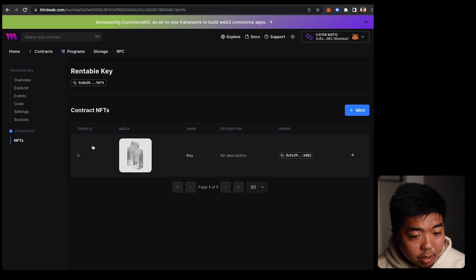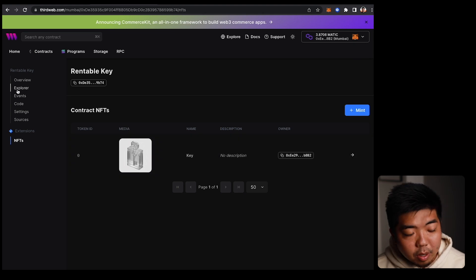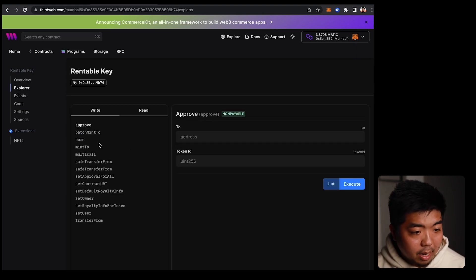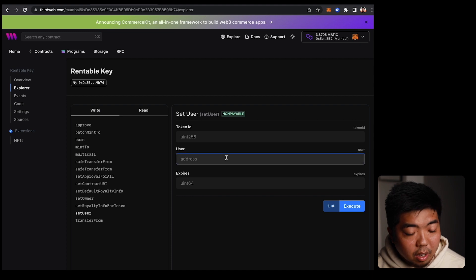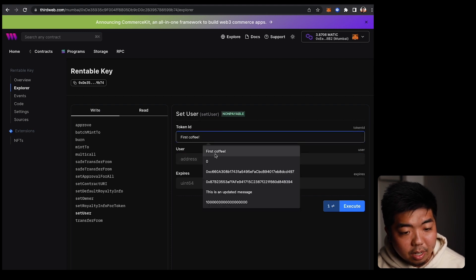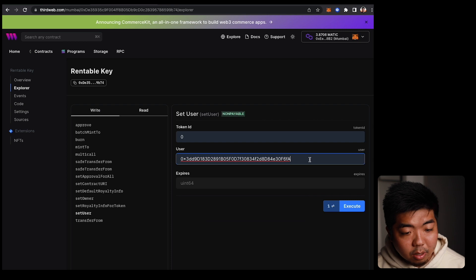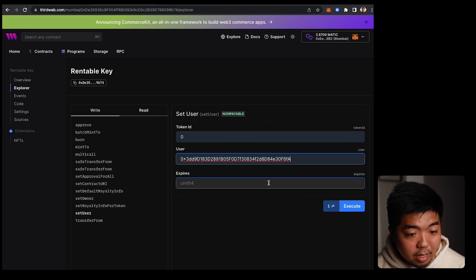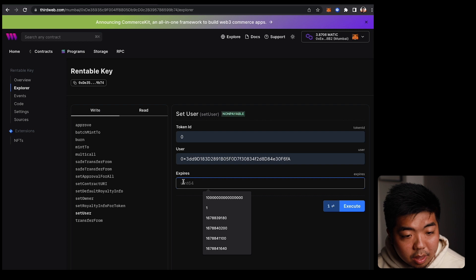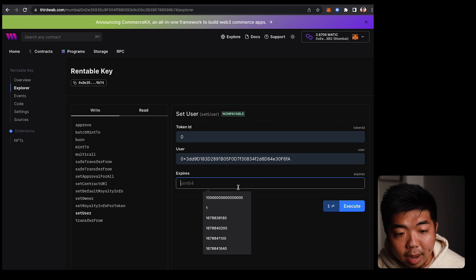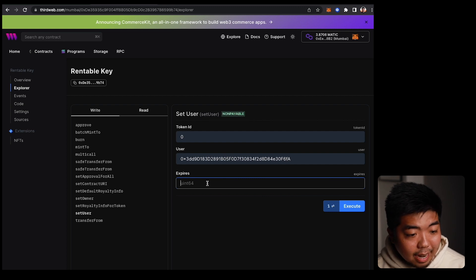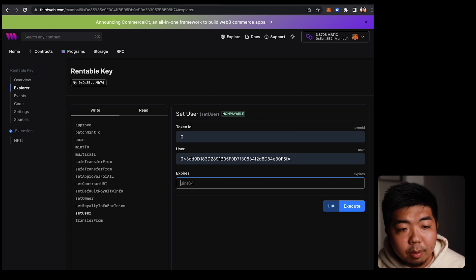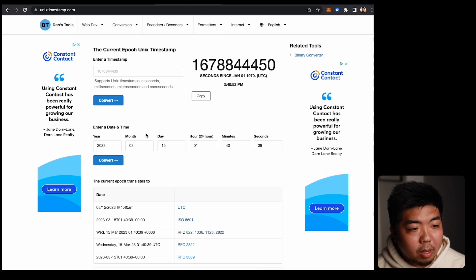Now the owner of the NFT is our wallet address, and you can see token ID zero. Going back to the Explorer page, we have write functions — and we can actually set the user of an NFT. So for token ID zero, we can set the user to a different wallet address, then set the date and time at which that user access expires. This expiry value needs to be in Unix timestamp format.